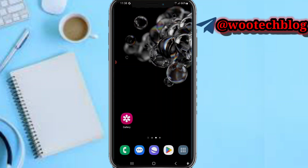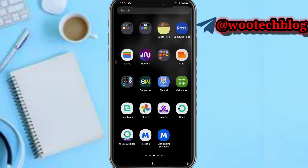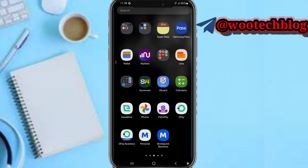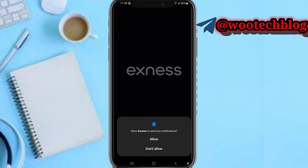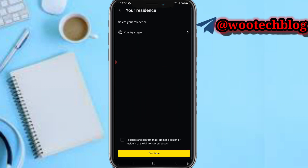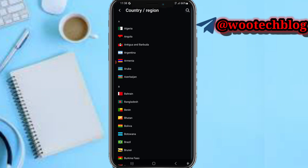So now first head over to your Exness app. After downloading the app, switch to the Exness app, then tap on Register Now. Now select your country or region.